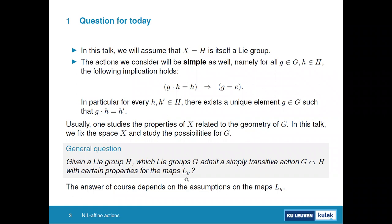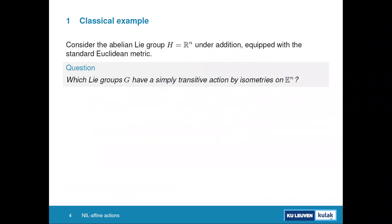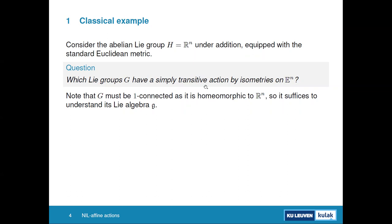Let's make this more precise with a classical example. Take the abelian Lie group ℝⁿ equipped with a Euclidean metric, and ask which Lie groups have a simply transitive action by isometries on Euclidean space. Since we have a simply transitive action, G and H are homeomorphic, so we can restrict attention to studying the corresponding Lie algebra.